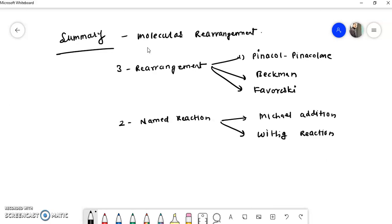You don't need to memorize examples as-is; just understand how the reaction works and what the mechanism is, so you can solve any problem. I hope this topic is clear to all of you. We will be conducting a test on this topic on February 26th, so be prepared. Study hard — I'll stop here today and we'll meet in the next video with a new topic. Have a nice day, thank you.